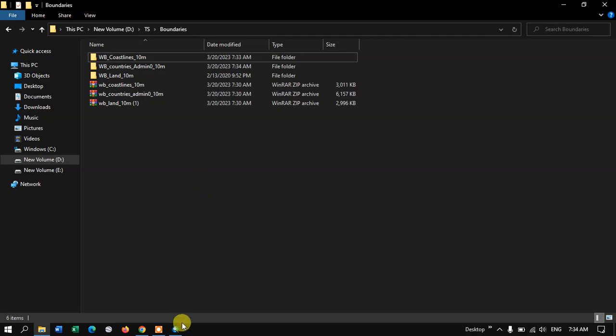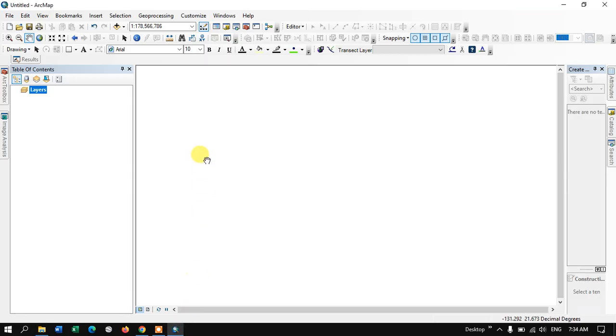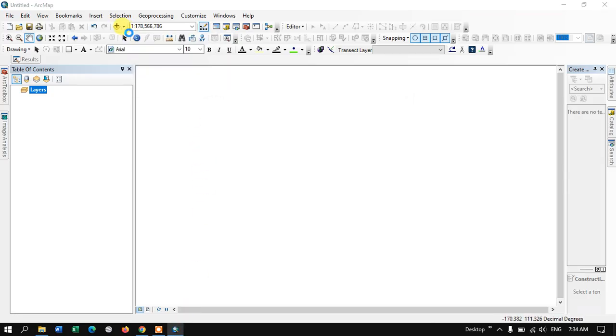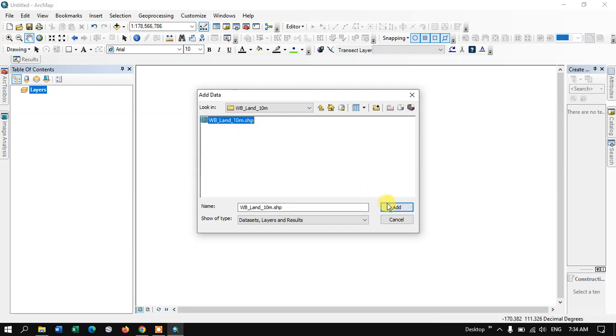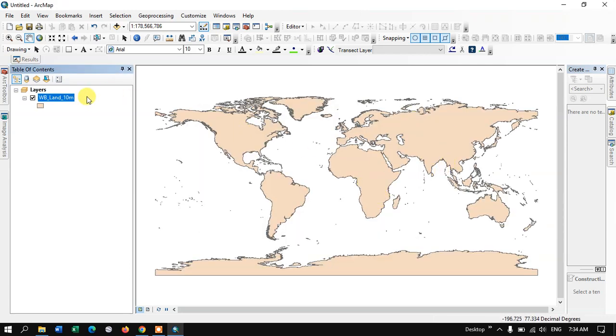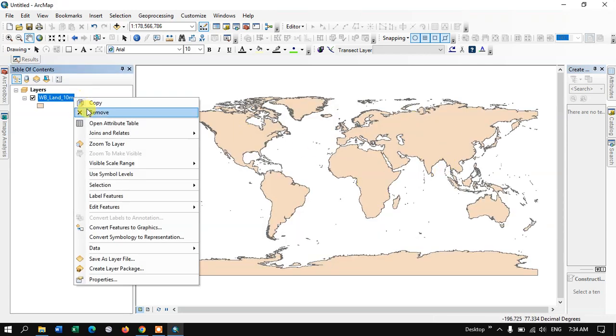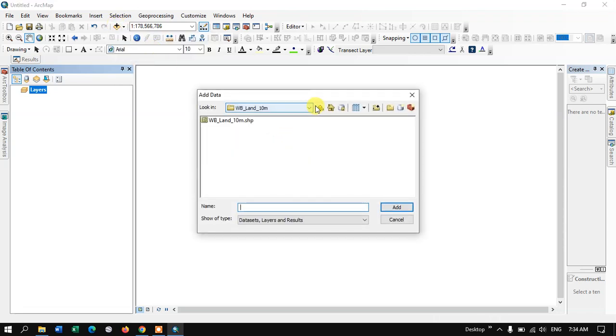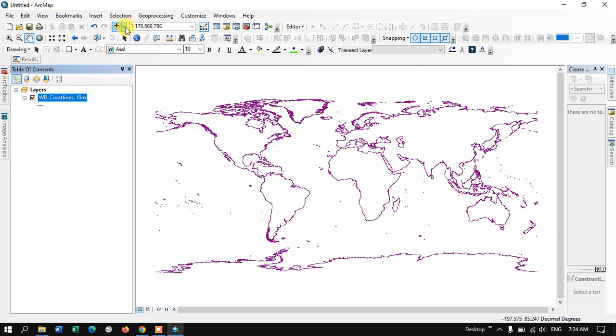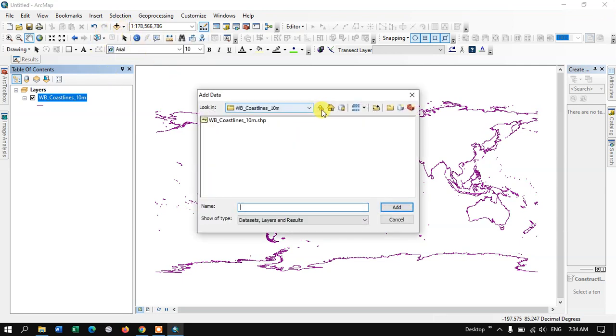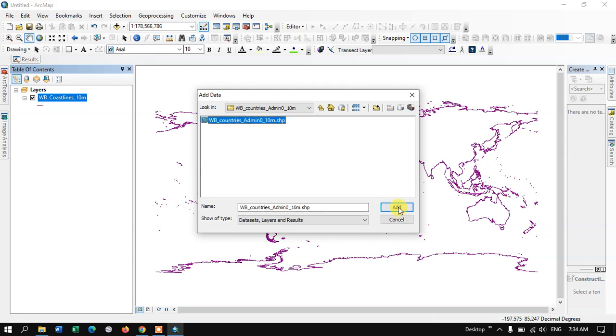Now, let me open it in the ArcGIS and show you how this file looks like. Let me go to the destination. Here, you can see World LAN. This is nothing but the World Outline boundary. You can see here. Likewise, let me add the remaining files as well. World Coastline boundary. You can see, only Coastline will be available. And finally, let me add the World Political boundary. Yeah, like this.